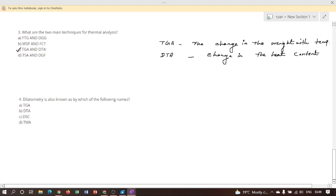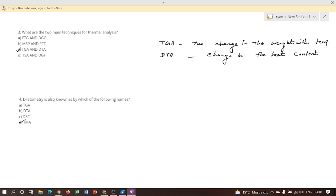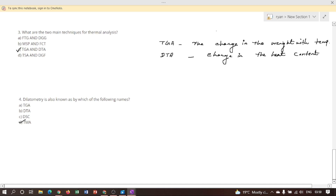Next question: dilatometry is also known as? Four options are given. Option D is the correct answer — thermomechanical analysis. Dilatometry is the fourth thermal analysis technique in which the change in the linear dimension of a sample as a function of temperature is recorded. Recently it has acquired a new name: thermomechanical analysis. Therefore option D is correct.